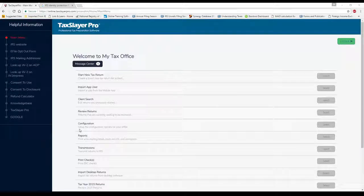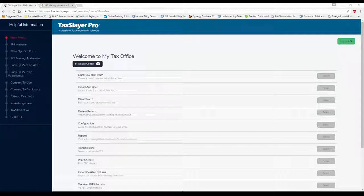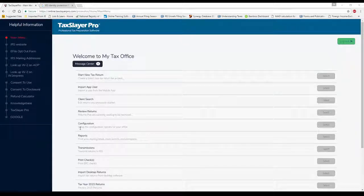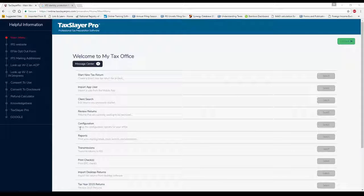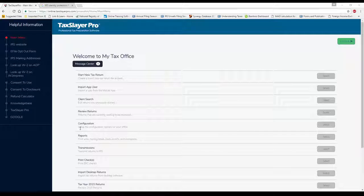The good news is TaxSlayer ProWeb has every paperless feature that you'll need at no extra expense. Other software companies may charge an extra fee for signature pad capabilities, for scanning capabilities, or for email delivery systems, which are the three main pieces that you need for a paperless office.